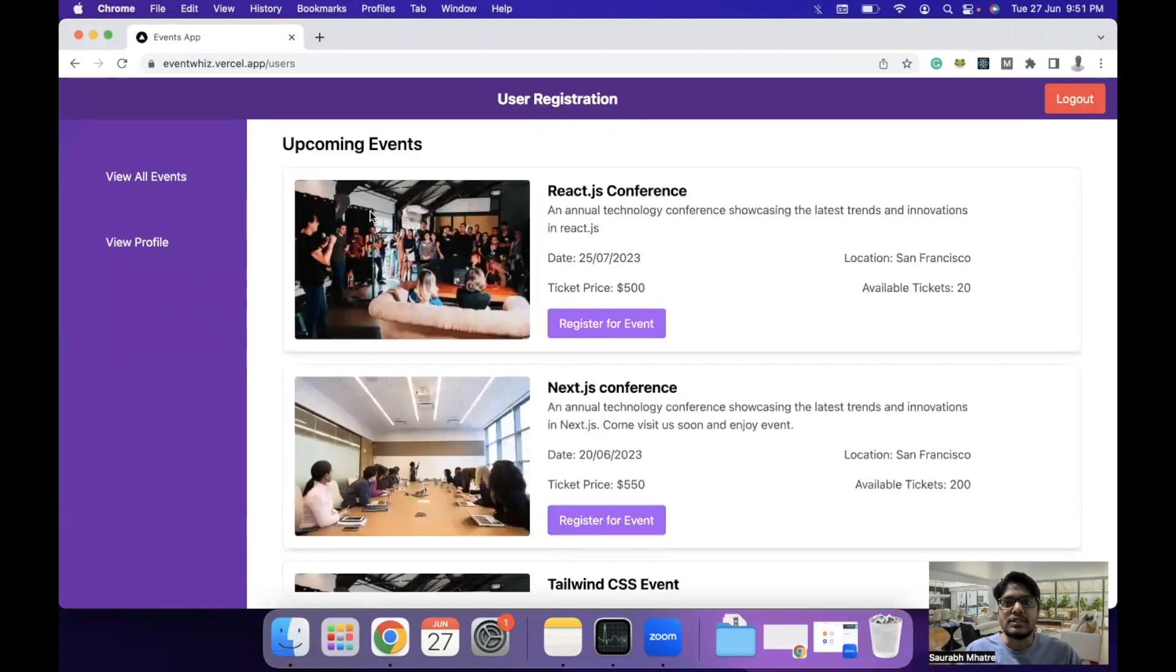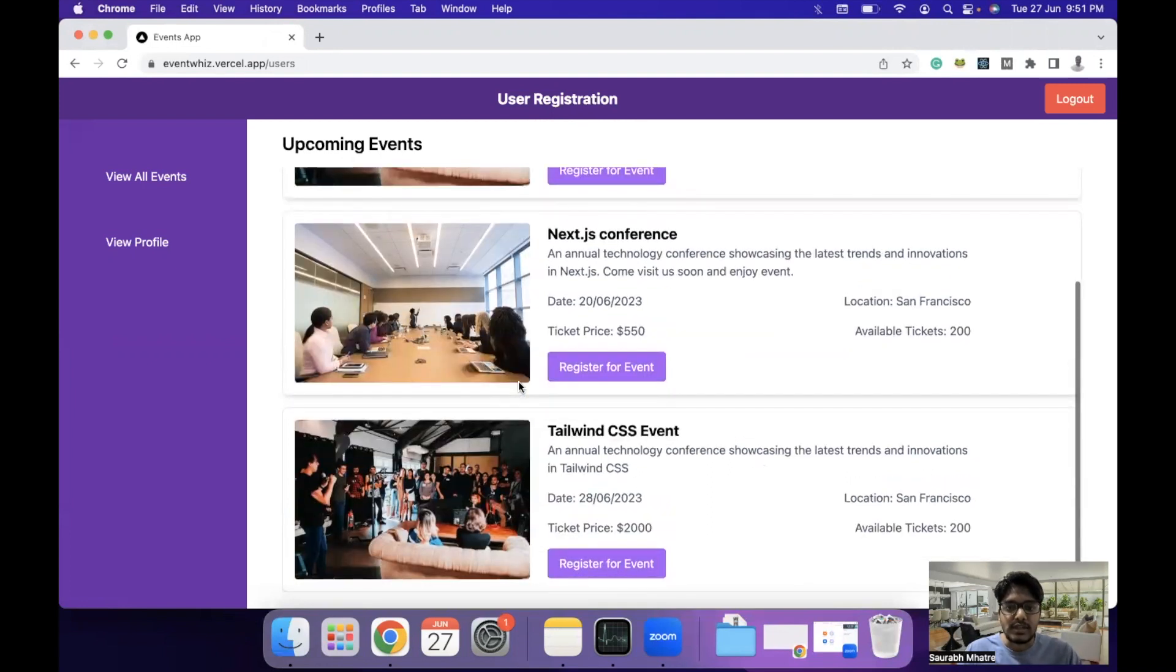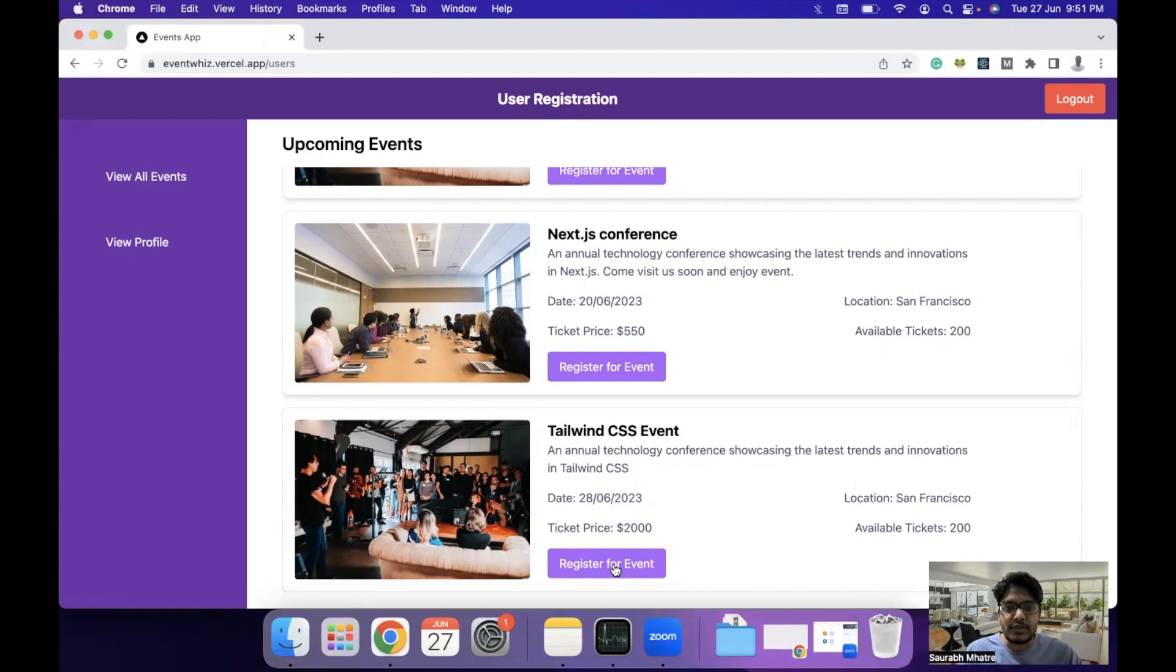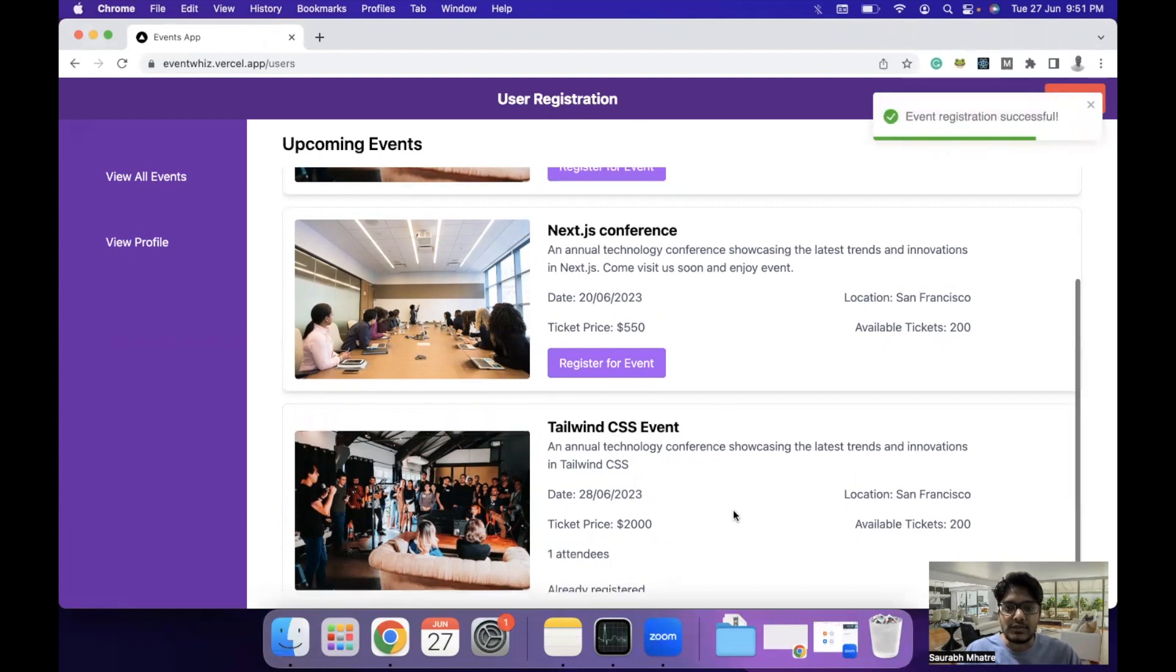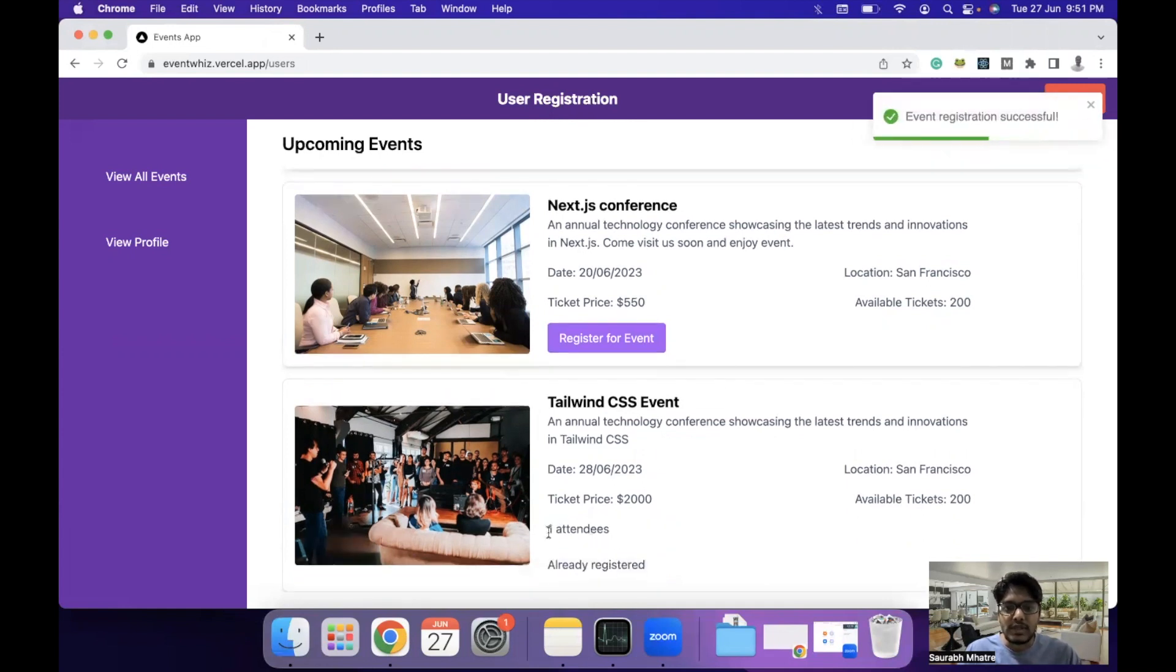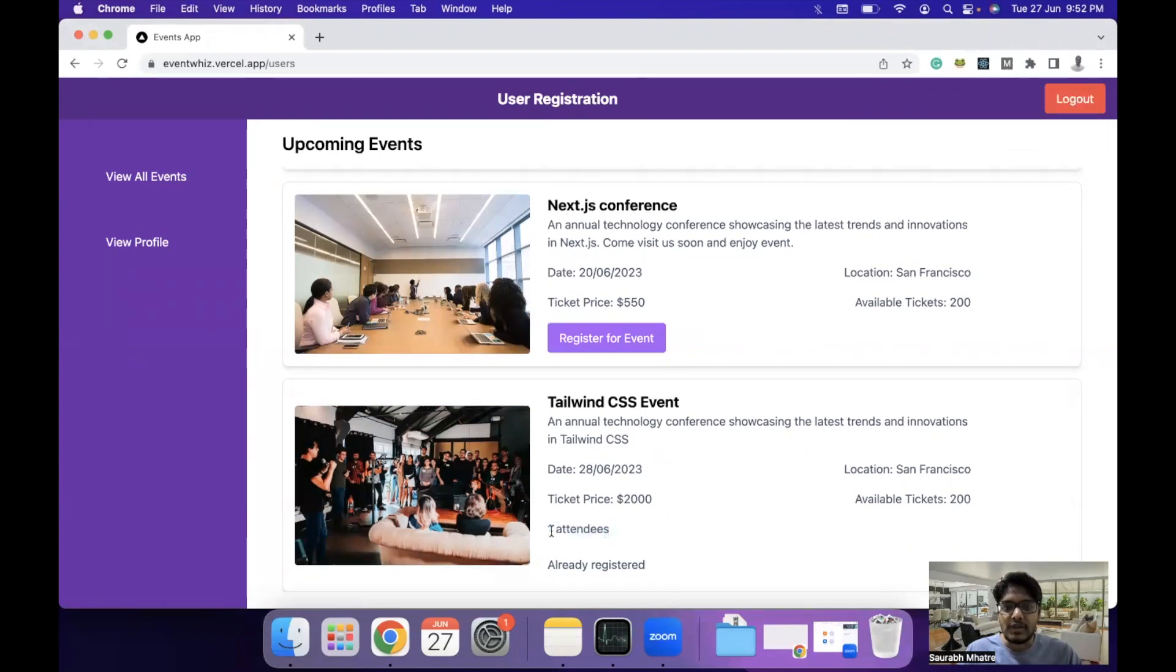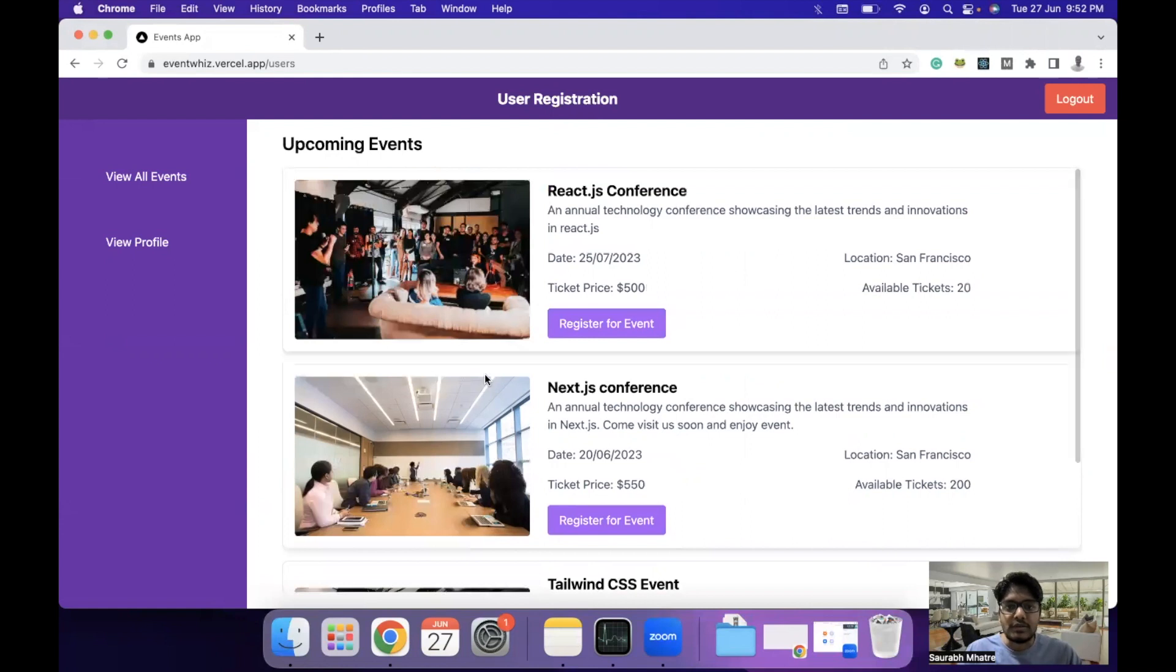As you can see, this is the user registration page where users can see your events. If a particular user wants to register for the event, they can click on register for event and event registration will be successful. As you can see, the event attendance is updated in real time and we have one attendee added here.